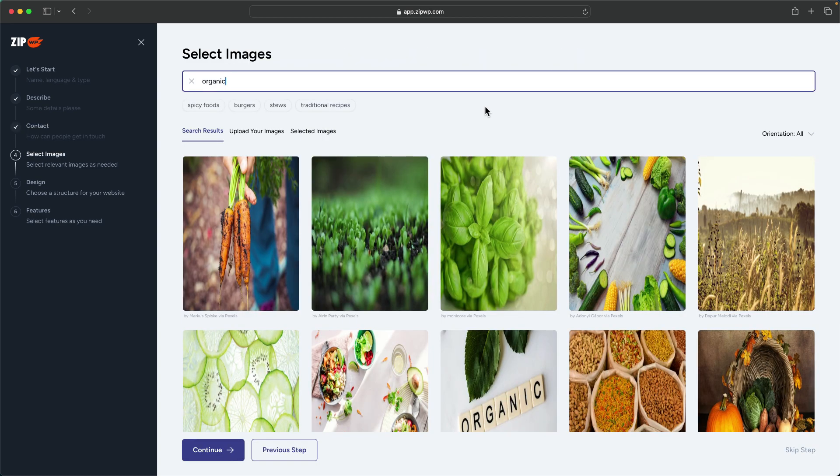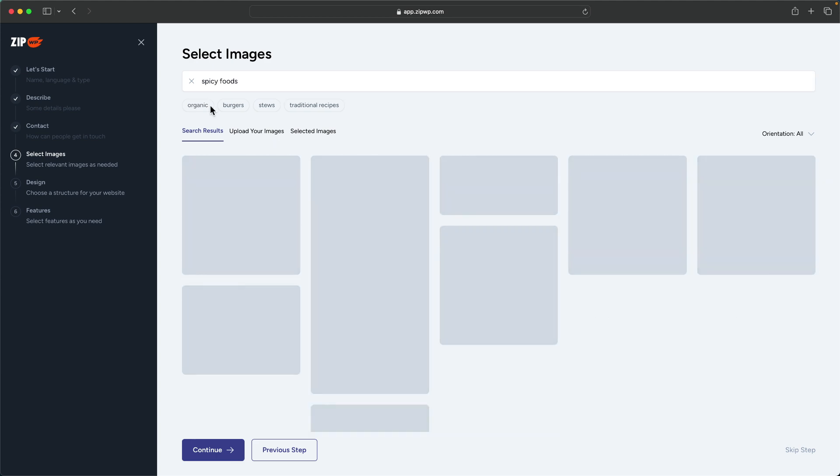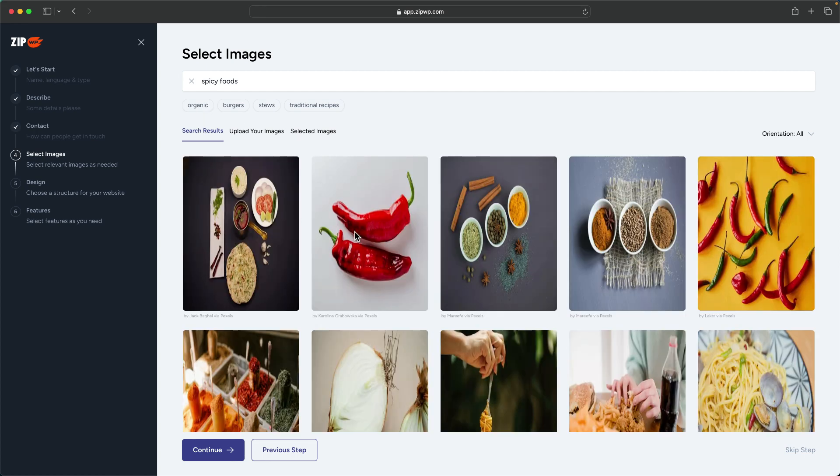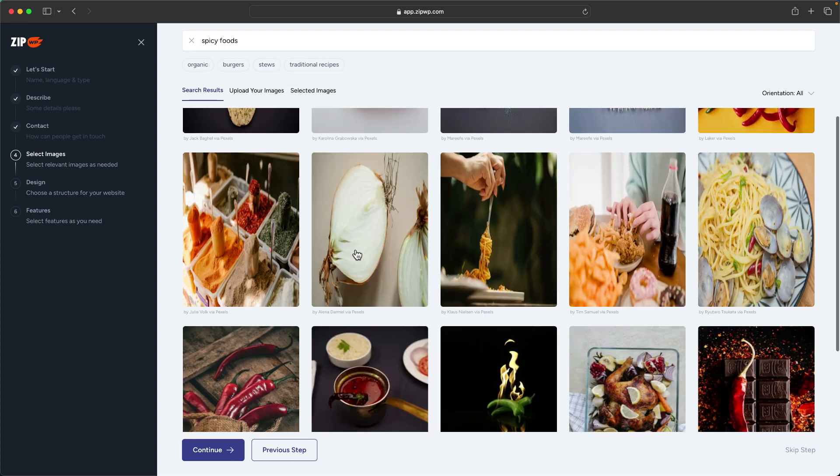This step now is also very important because this is where you get to choose all your images. You can also upload your own images if you wanted to. If you want to go specific here and click on spicy foods, you can get some examples here of spicy foods.